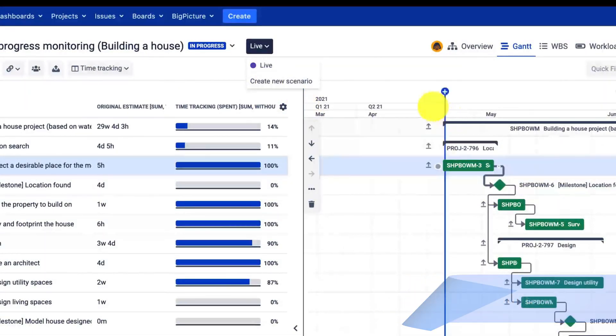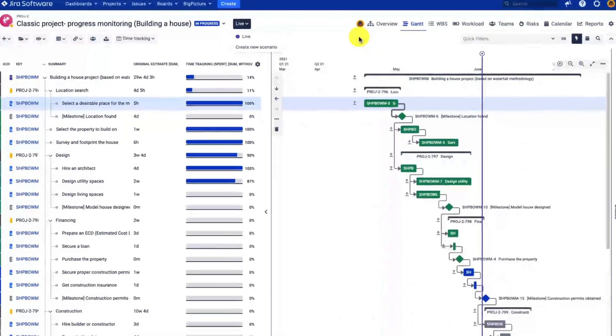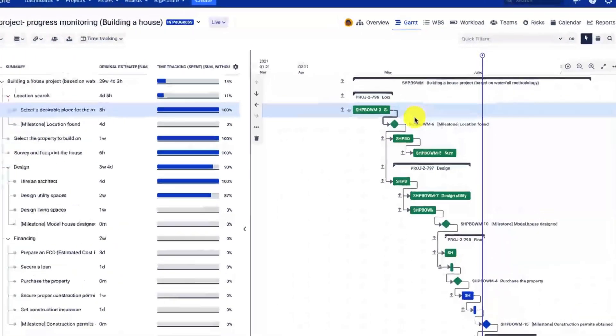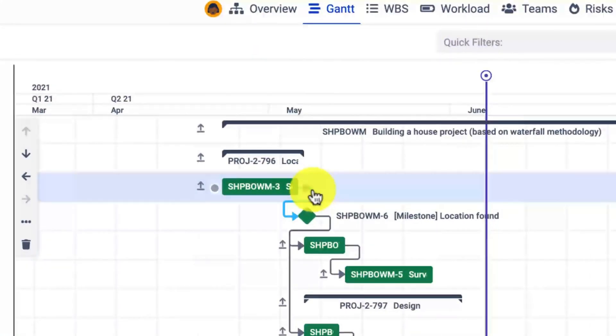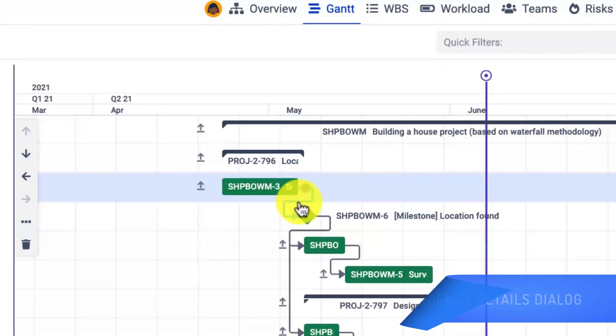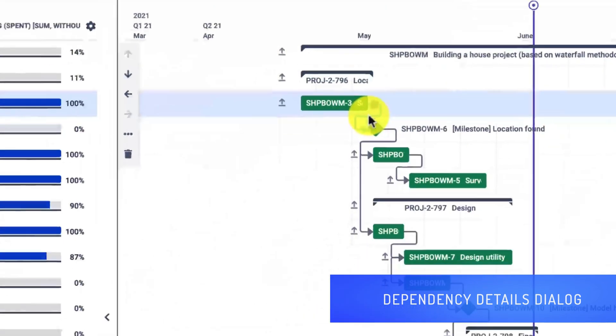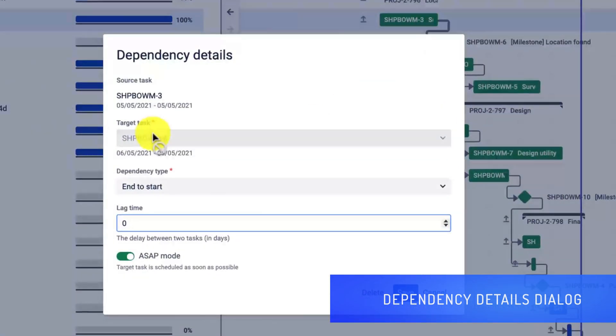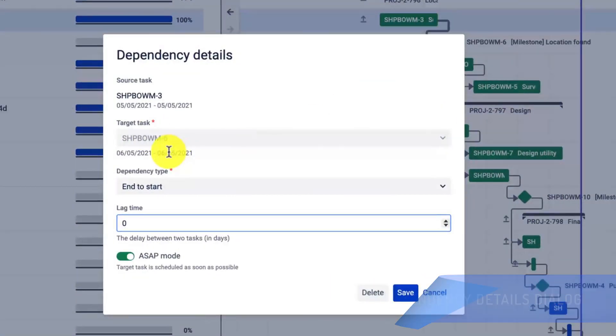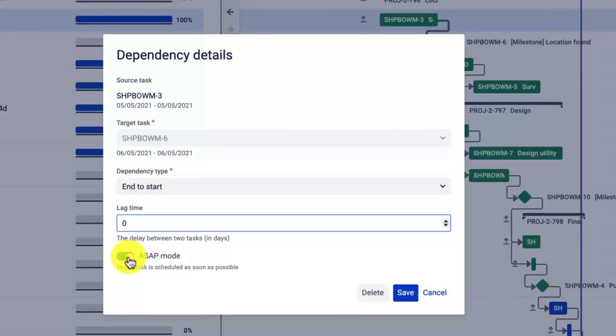Let's have a closer look at the links. If you click on the link, you will see the dependency details which shows the target task, the dependency type, the lag time, as well as the as-soon-as-possible mode which is very useful whenever scheduling.